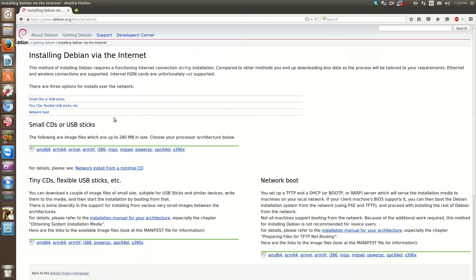So imagine with Windows, for instance, you install Windows. Windows, depending on how old your CD is, is completely out of date. So now you've got to go back and download all the updates for Windows. But wouldn't it be great if you can do that at the install, which almost all Linux distributions you can do?